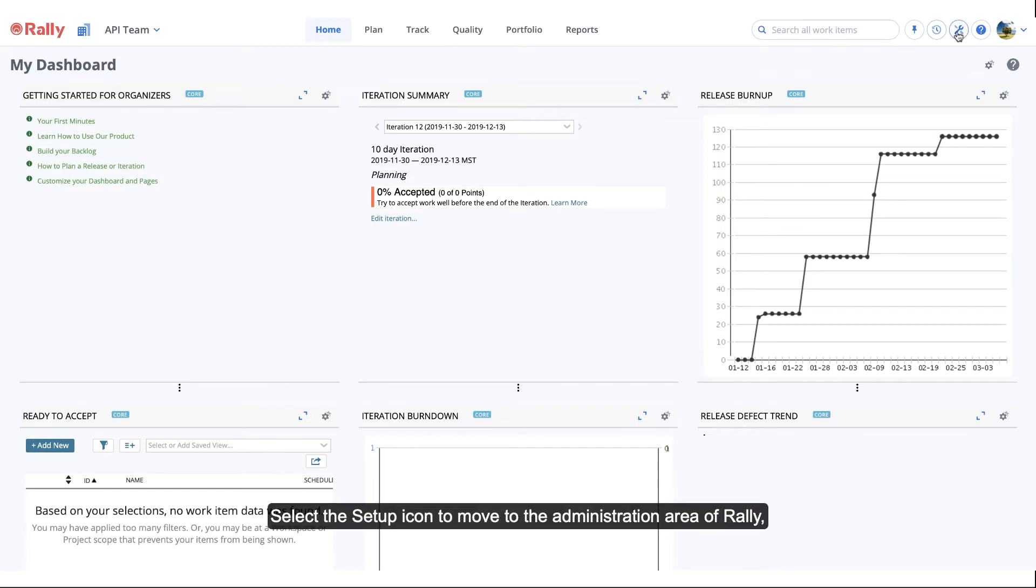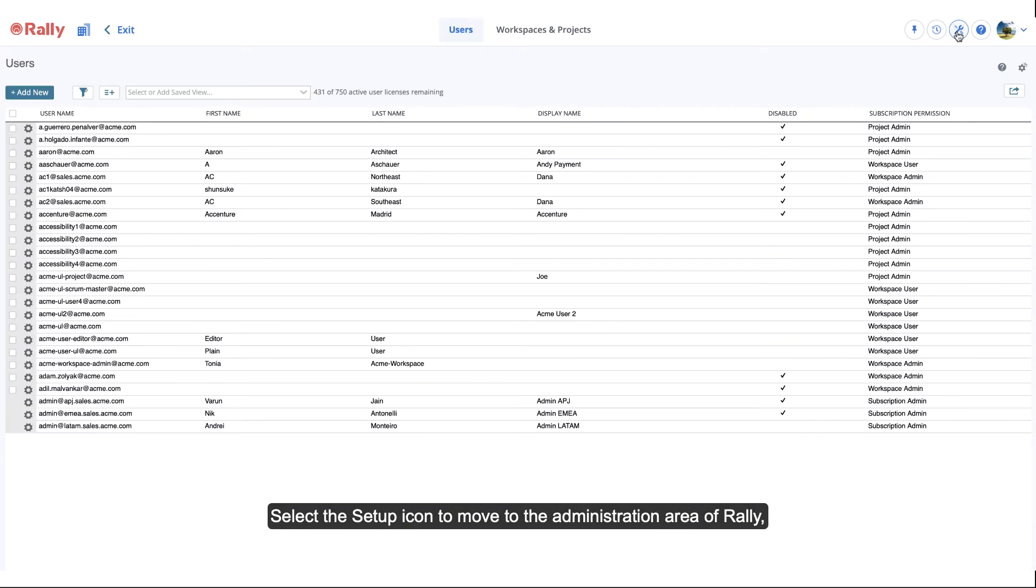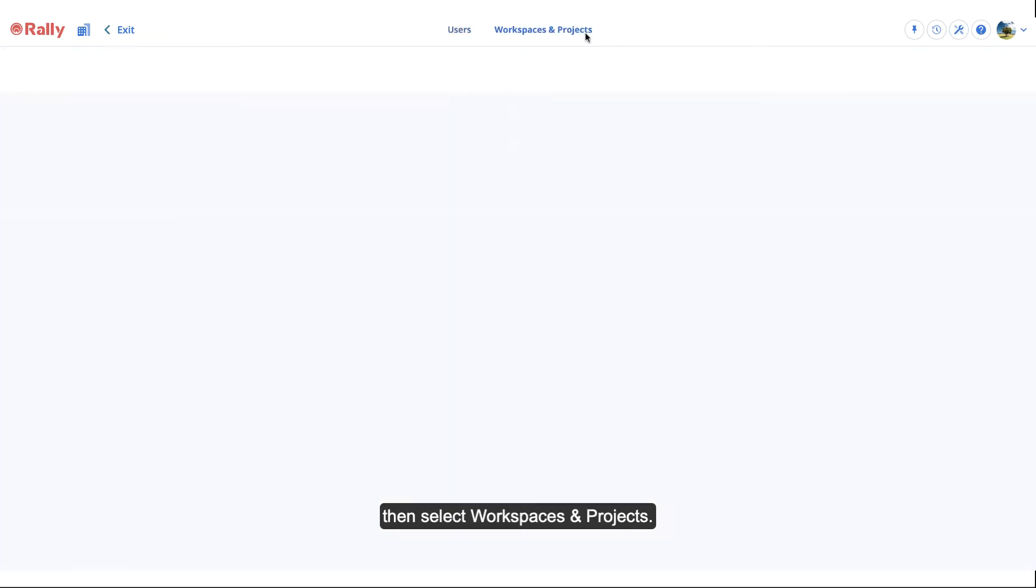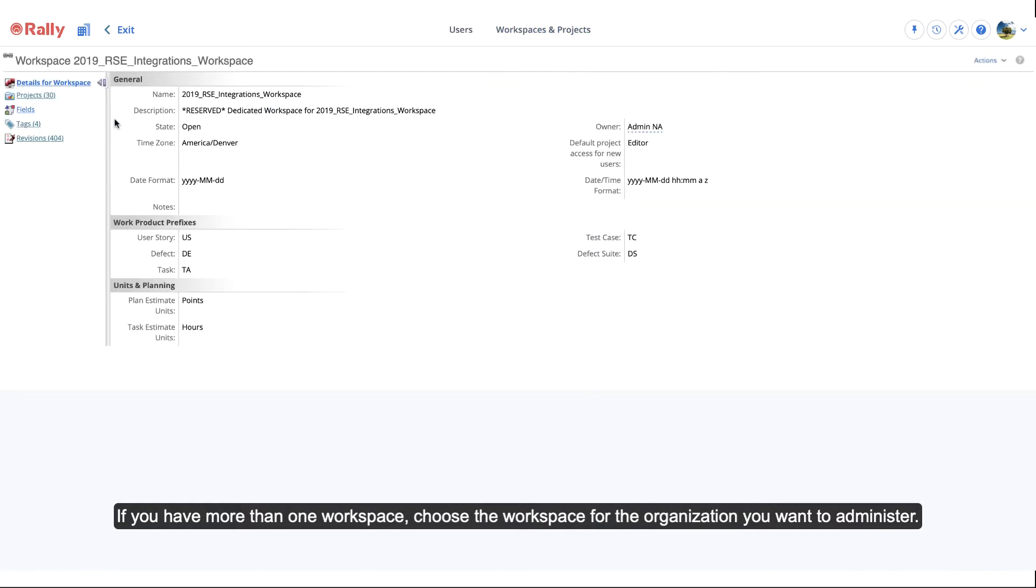Select the Setup icon to move to the administration area of Rally, then select Workspaces and Projects. If you have more than one workspace, choose the workspace for the organization you want to administer.